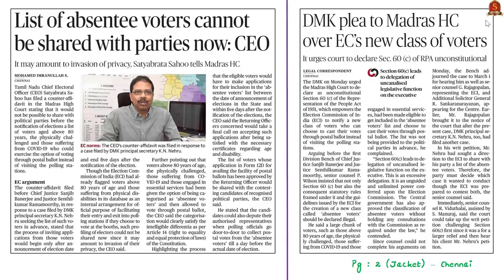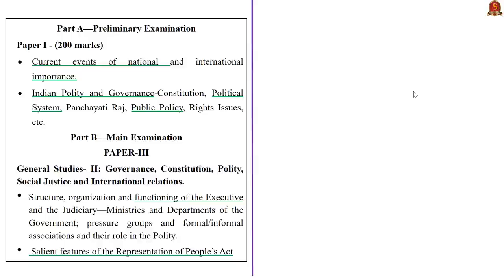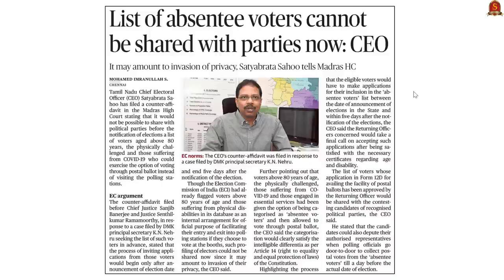These two news articles mention petitions filed in the Madras High Court regarding absentee voters and Section 60C of the Representation of People Act of 1951. Let us understand who absentee voters are, what Section 60C is, and what the issues with this section are. The first article mentions a petition to get the list of absentee voters shared with a particular political party — a standard norm when electoral rolls are shared with parties during elections.